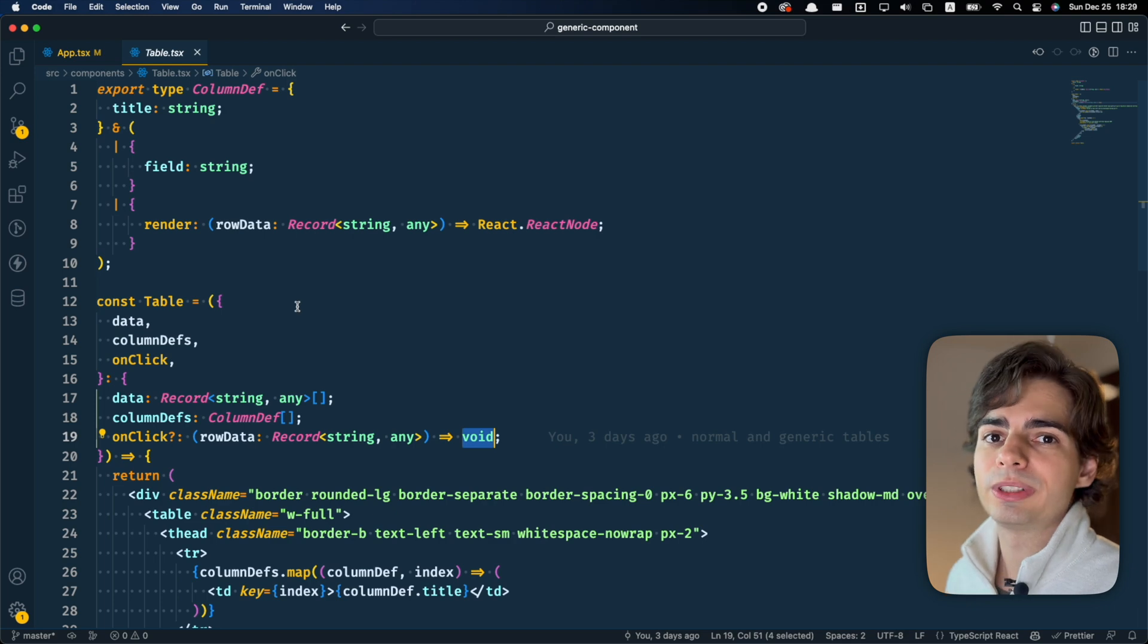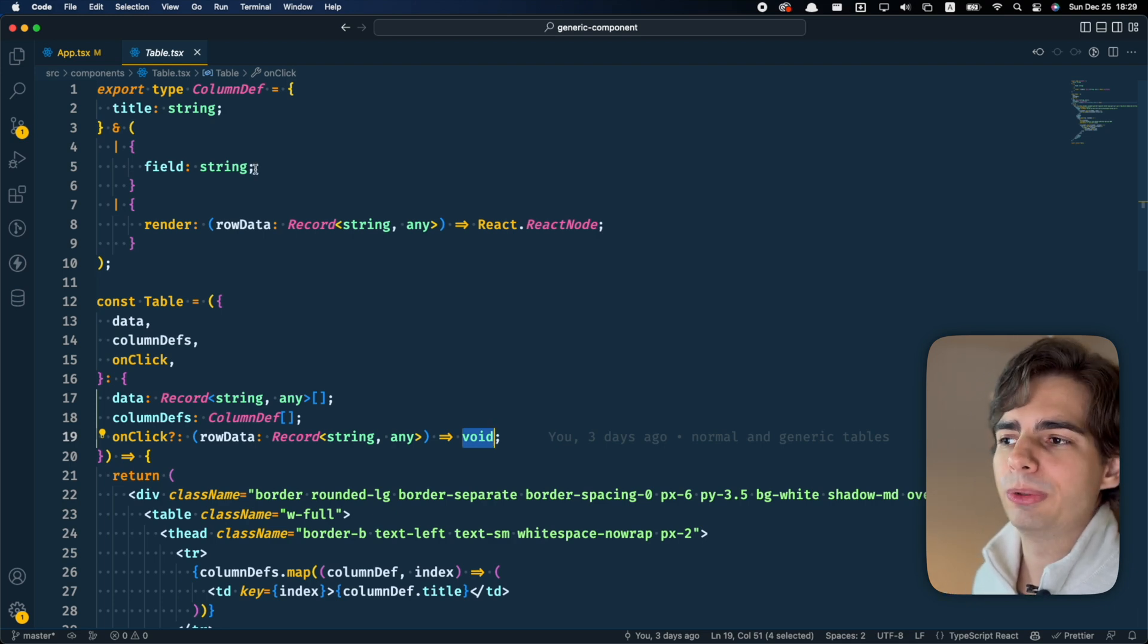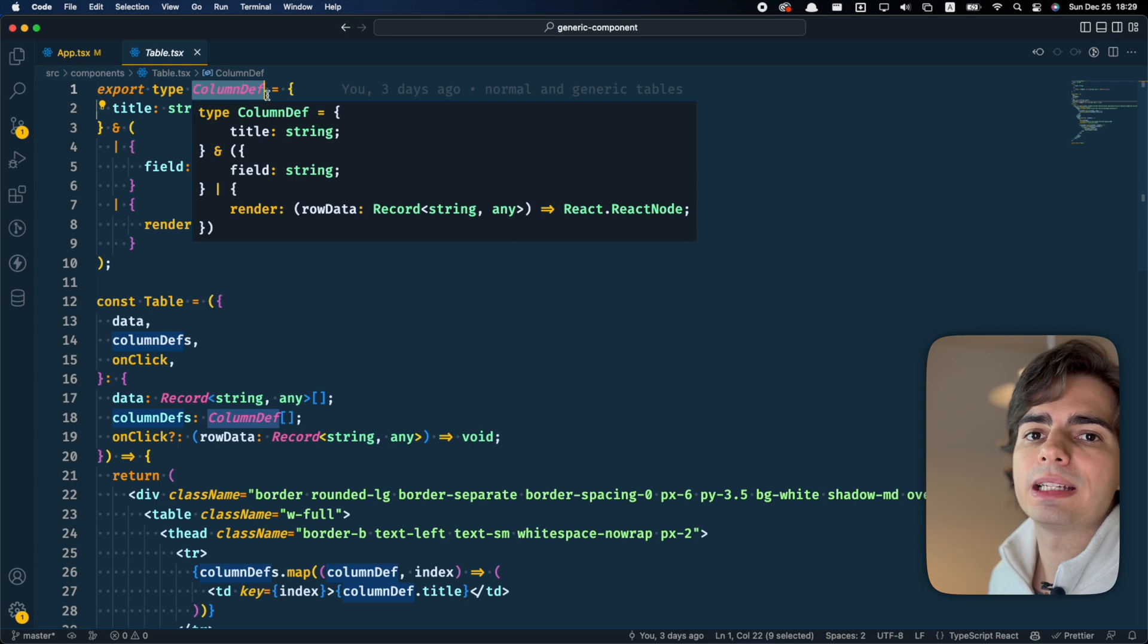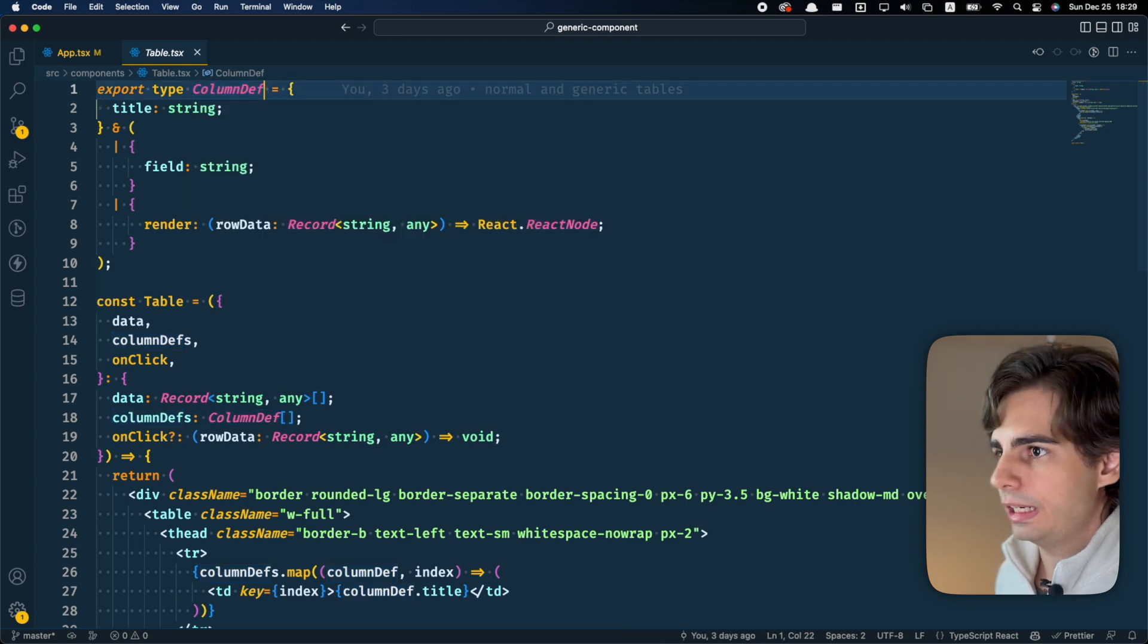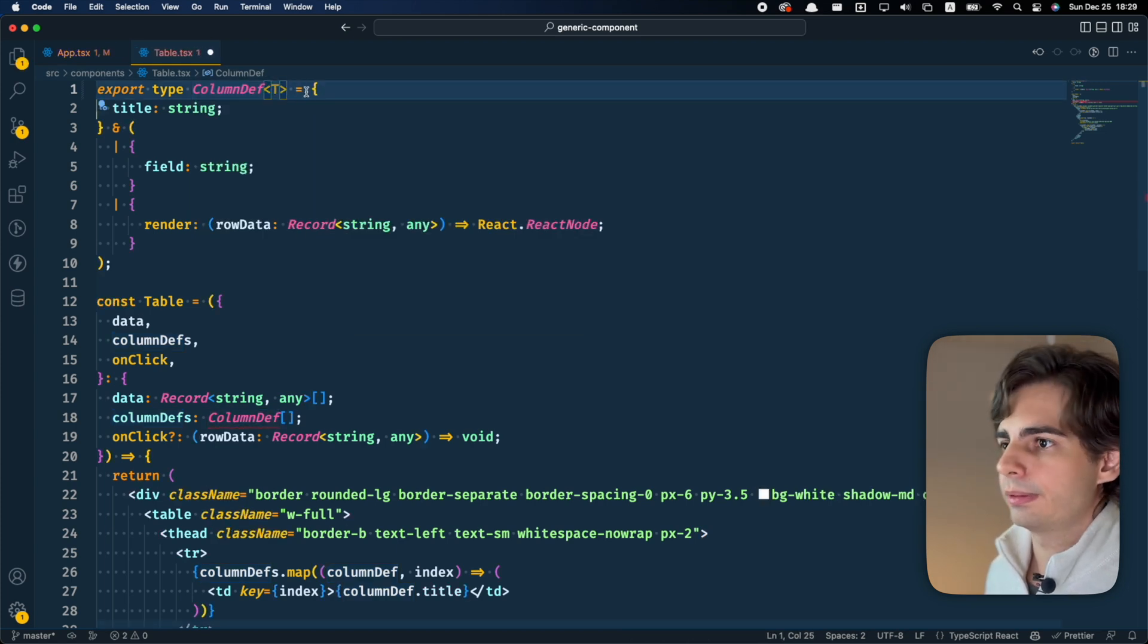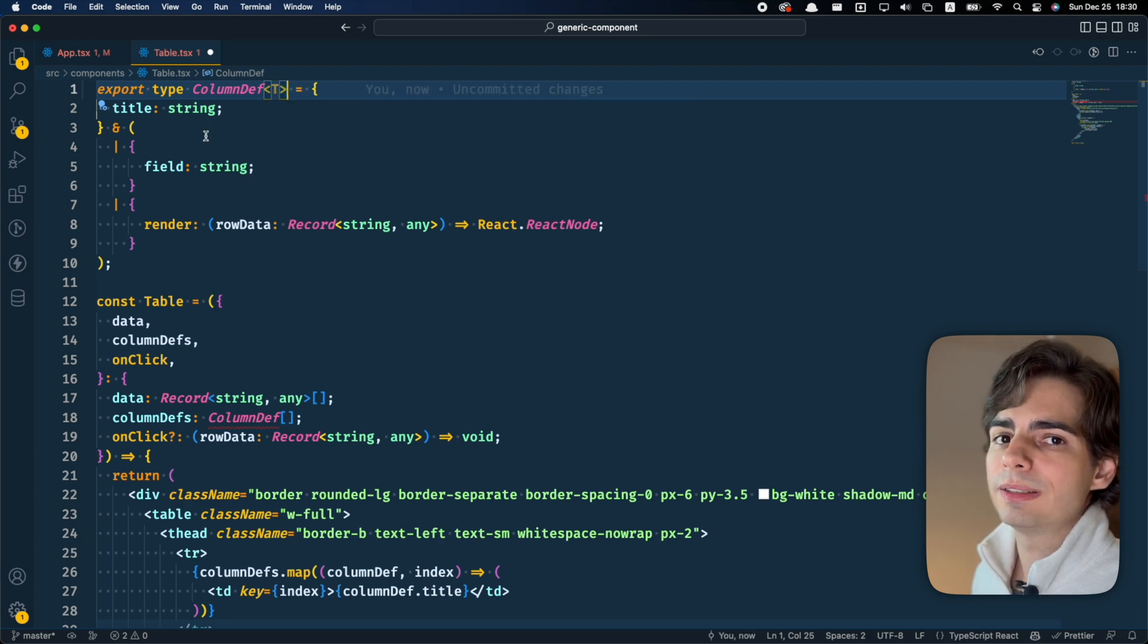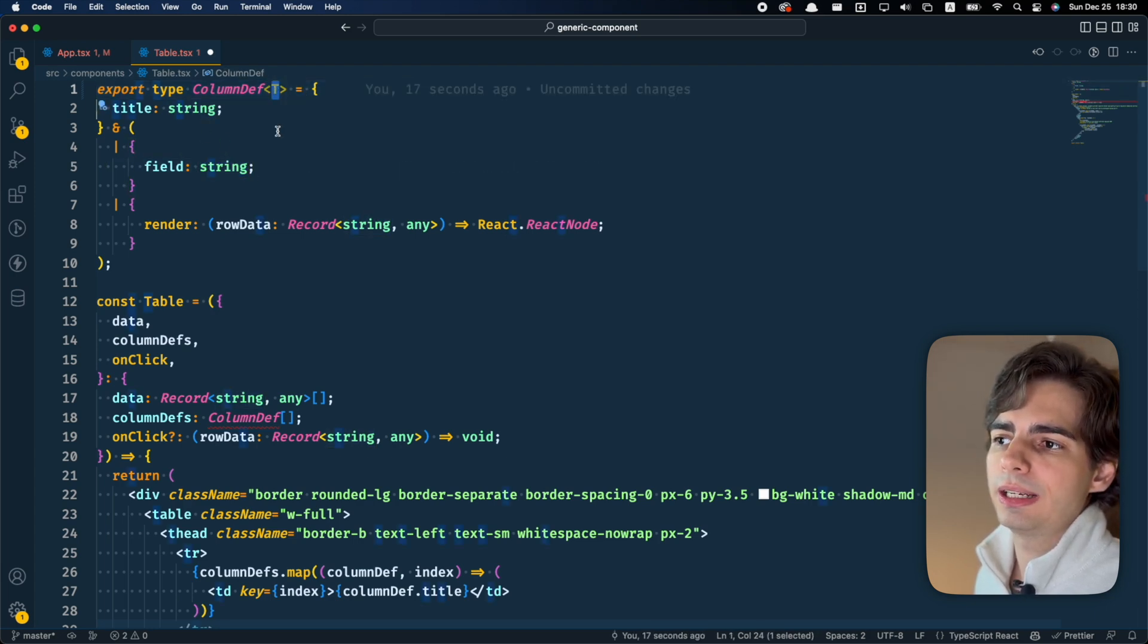So to turn this into a generic component, first we would need to take this columnDef and make it generic. We can do this by adding a generic type here. And we want the field to be a key of this generic type.